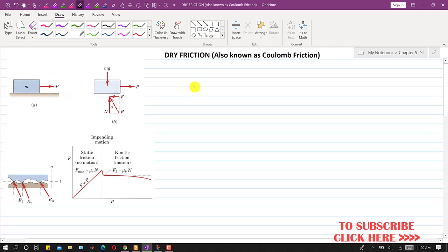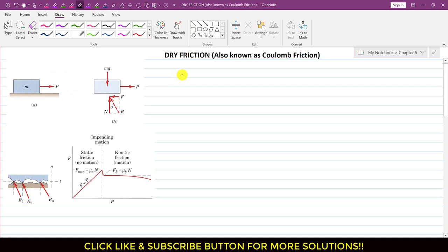In Chapter 6, we deal with the type of friction known as dry friction, which is also known as Coulomb friction. This kind of friction occurs when two bodies are in contact with each other and both surfaces — the surface of the body and the surface it is in contact with — are unlubricated. There is no third fluid involved between the two surfaces in contact. That kind of friction is known as dry friction.